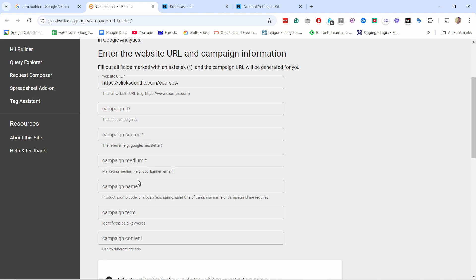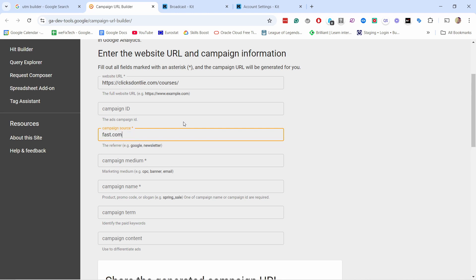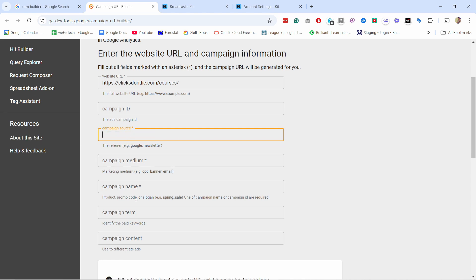Campaign source, medium, and campaign name are mandatory — you can see the little star indicating we need to fill them in. Campaign source is where they come from, like the referring website. For example, if they came from Facebook you'd type facebook.com. In my case I'm using email, so I'll put 'newsletter' and can add a date — let's say October 10th. Personally I like to keep the source generic at this stage, just 'newsletter'.